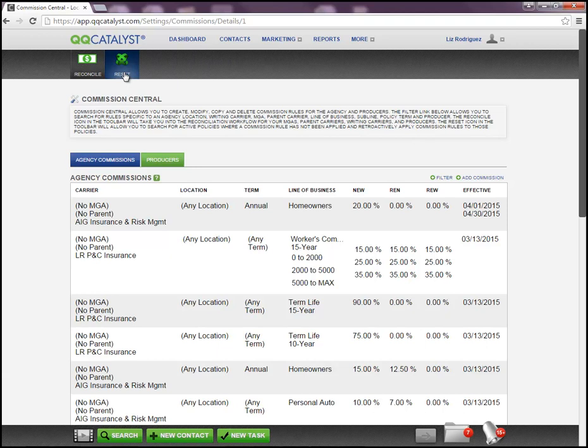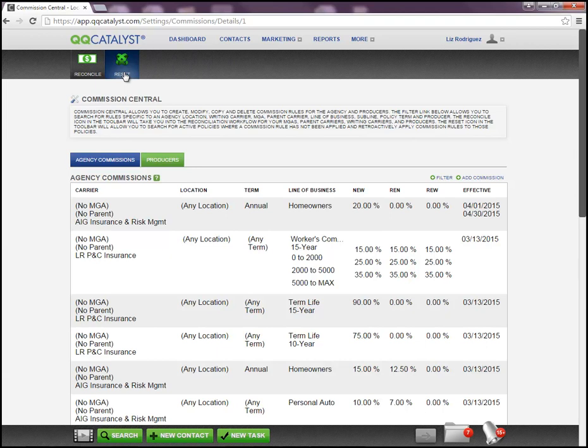So if it's set to be a dollar amount and you wanted to reset it to a percentage, this is not the option that will help you do that. Also, your policies need to be active. So if you have a policy in pending status or in cancellation status currently, this reset would not work on those policies as well.